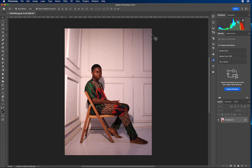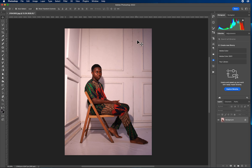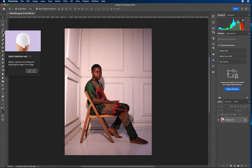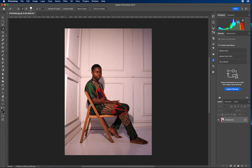So the first thing we do is select the subject — this object here — to make sure we select it so that we can inverse it, in order to take this selection to the white area. We want to select this white area. So let's go to the selection tools, click on Quick Selection Tool, and pick your Quick Selection Tool. If you are using the latest version of Photoshop, you will see 'Select Subject' — click 'Select Subject'.